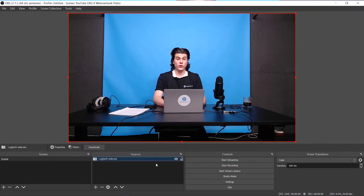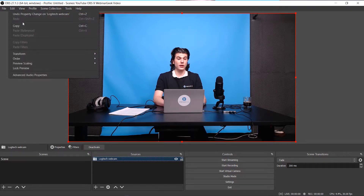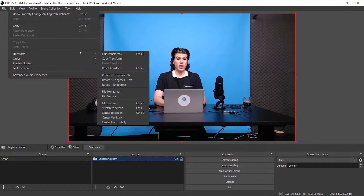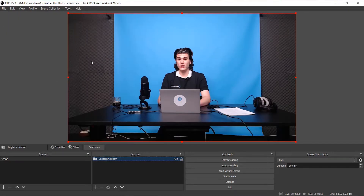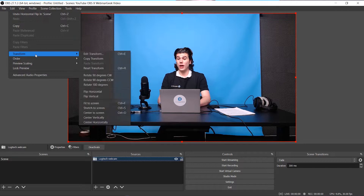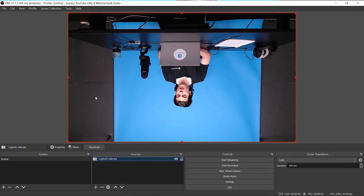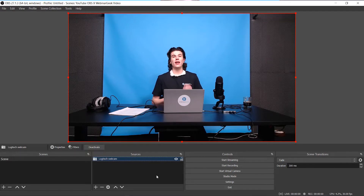You can transform your camera image. Go to edit, go to transform, and here you can select things such as flip horizontally and flip vertical. Great, now you have added the camera into OBS.